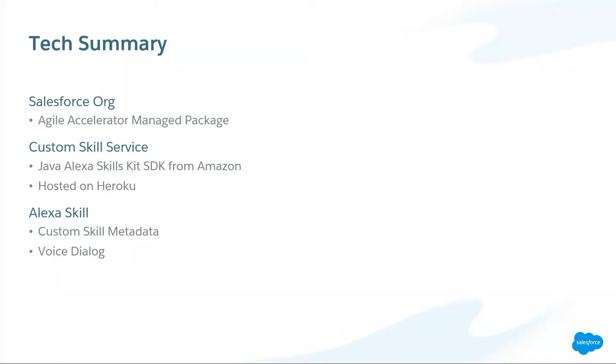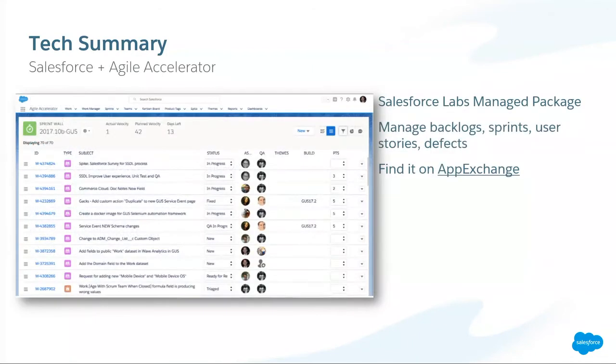And then, finally, the Alexa skill itself defines the custom skill metadata, defines what the invocation word is. You heard us say the word, ask Salesforce. And then we used it to help train the model with the various variations in our intents. So I'm going to take you through each one of those in turn.